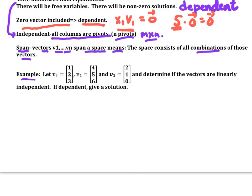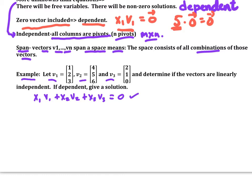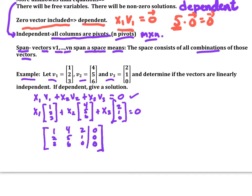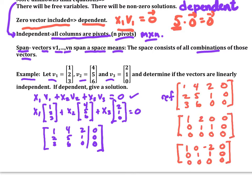Let's look at an example. Let V1 = (1, 2, 3), V2 = (4, 5, 6), and V3 = (2, 1, 0). Determine if the vectors are linearly independent. Here's the equation we want to examine — see if there is an x1, x2, x3 different from (0,0,0) that makes the equation work. I put it into the augmented matrix and solve. I'm going to use echelon form rather than reduced row echelon form.